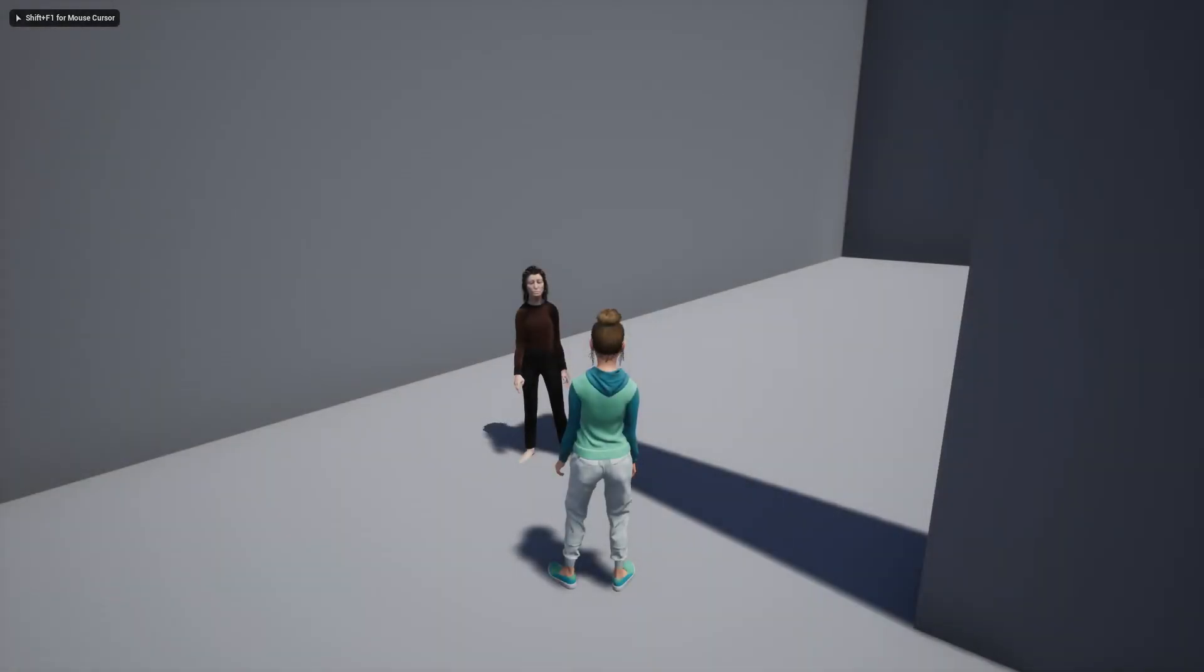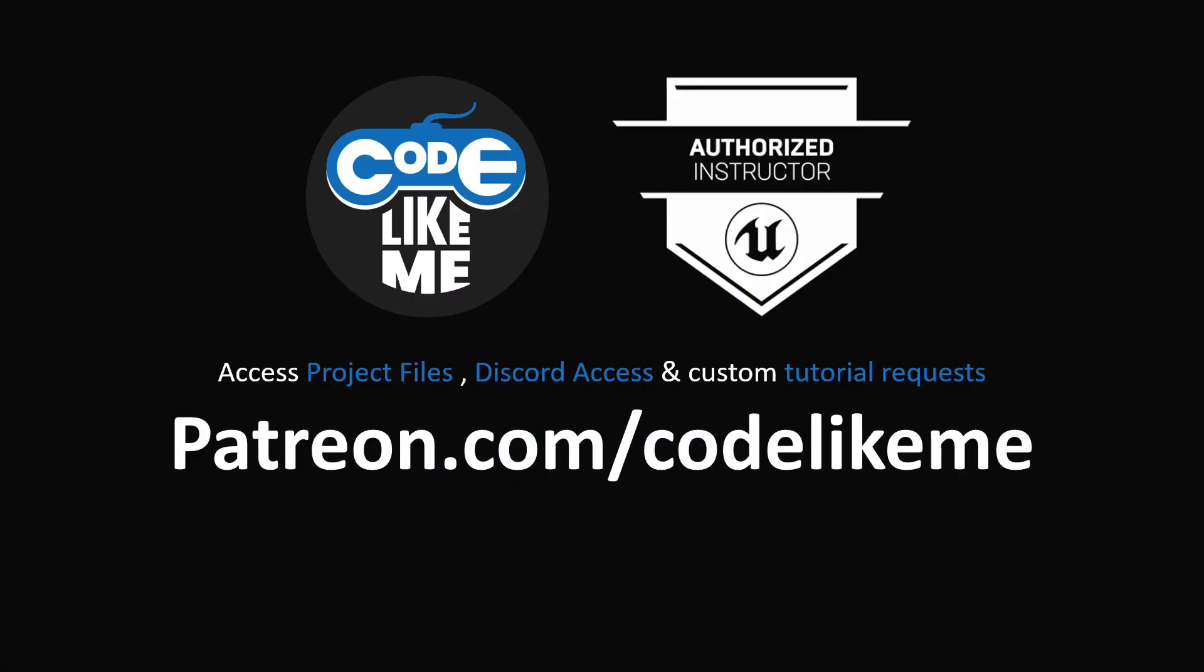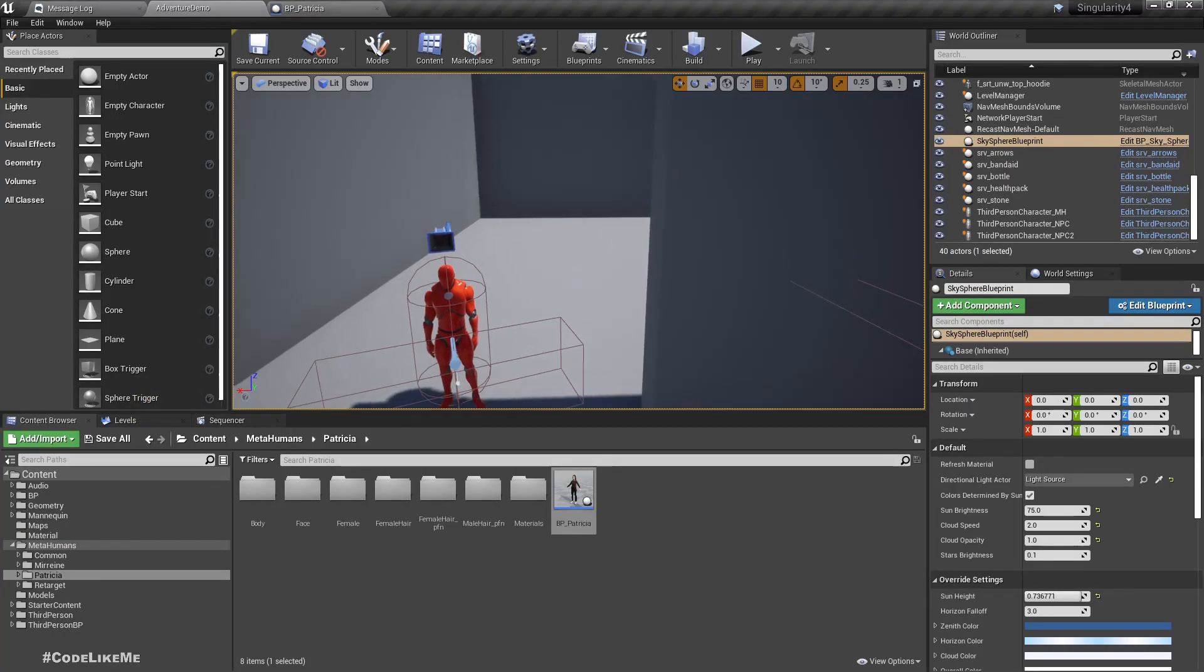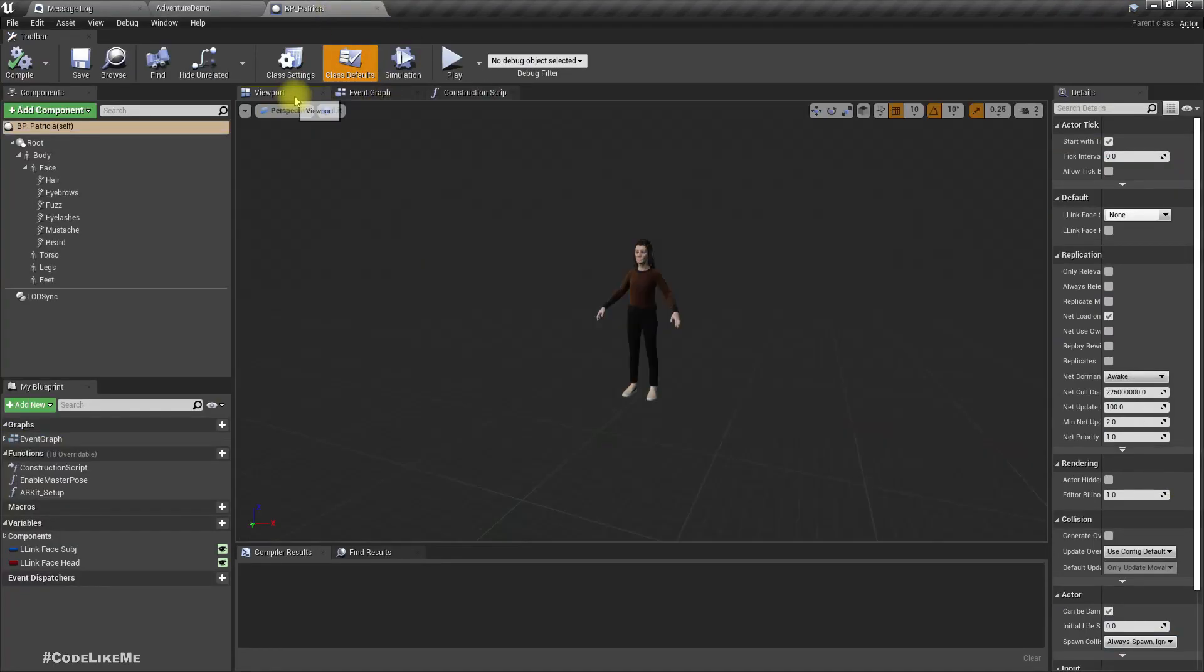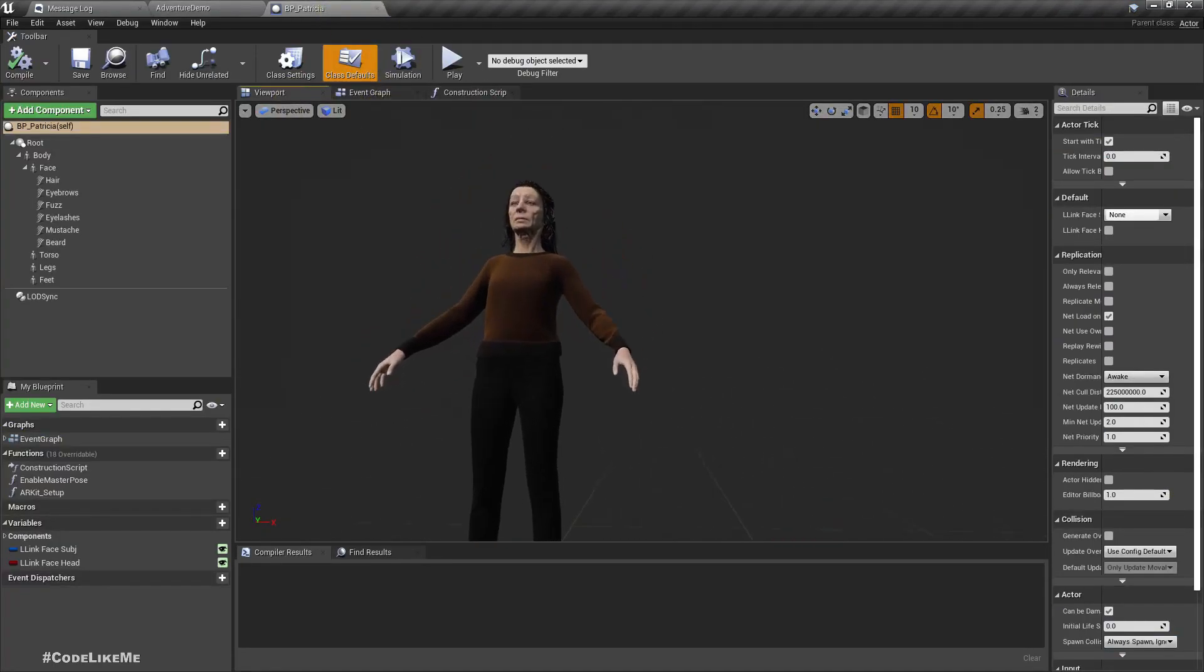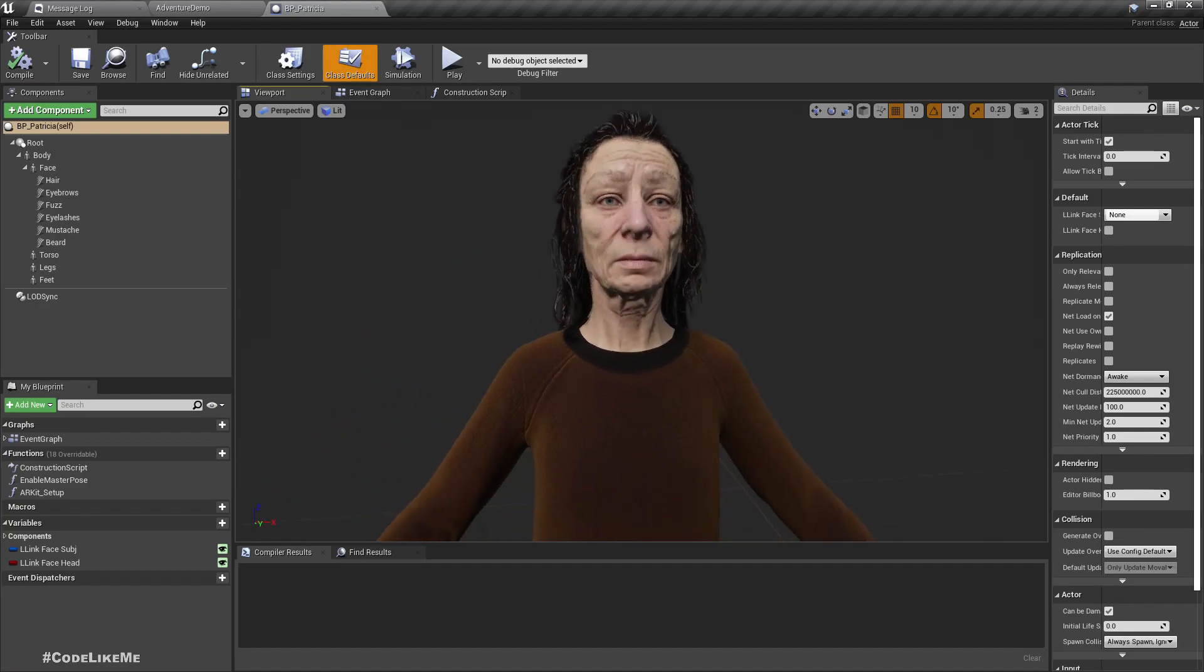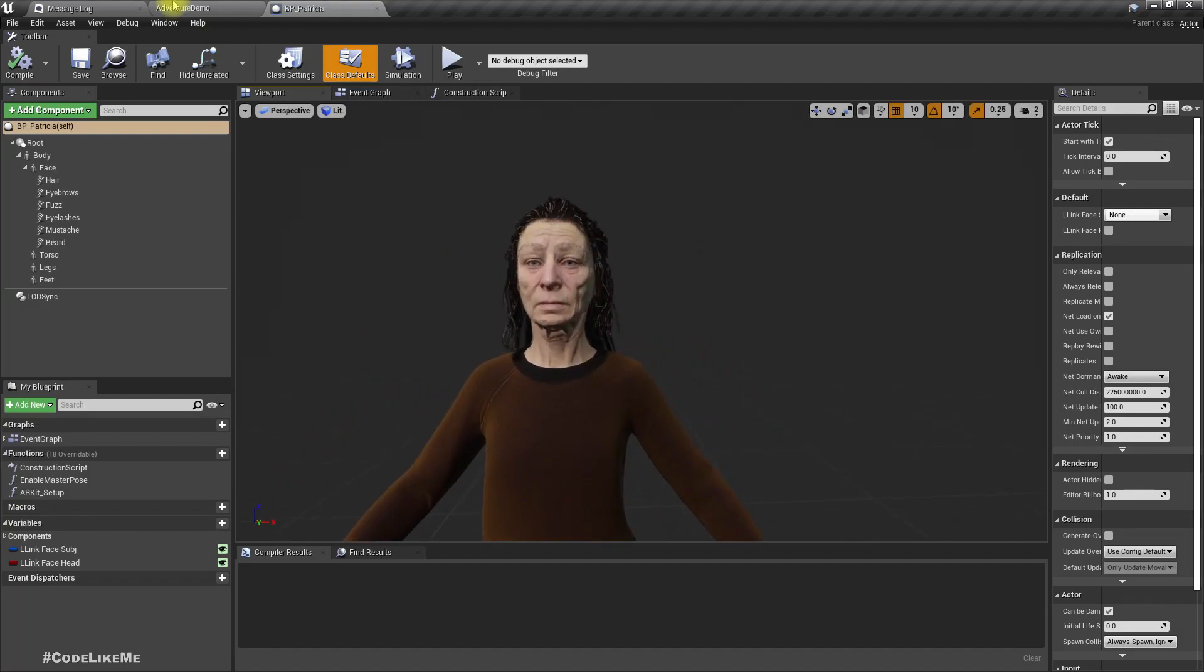Let's see how to do those things today. This episode is sponsored by these generous Patreon supporters. Thank you very much for your support. I imported this Metahuman character, this old lady character, and I'm going to use this instead of this mannequin here.